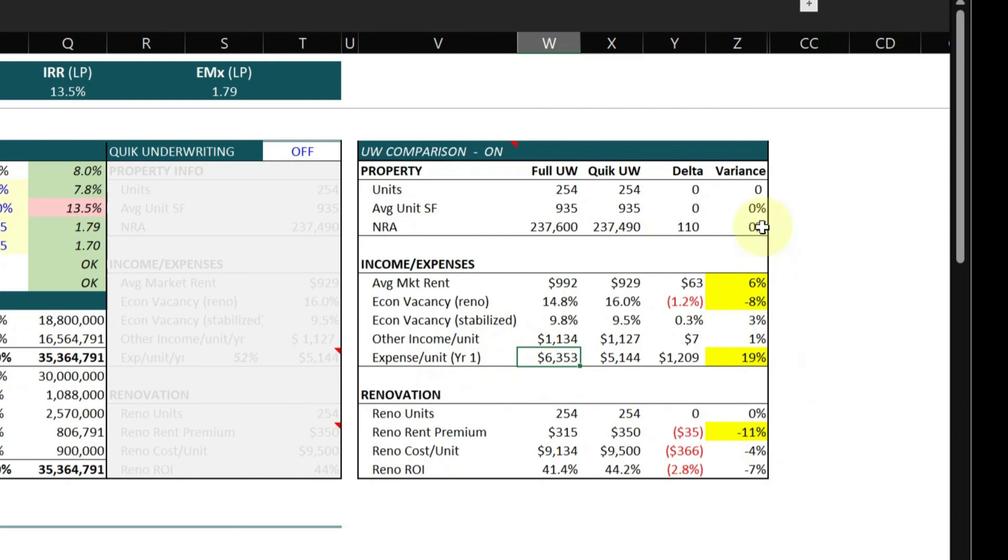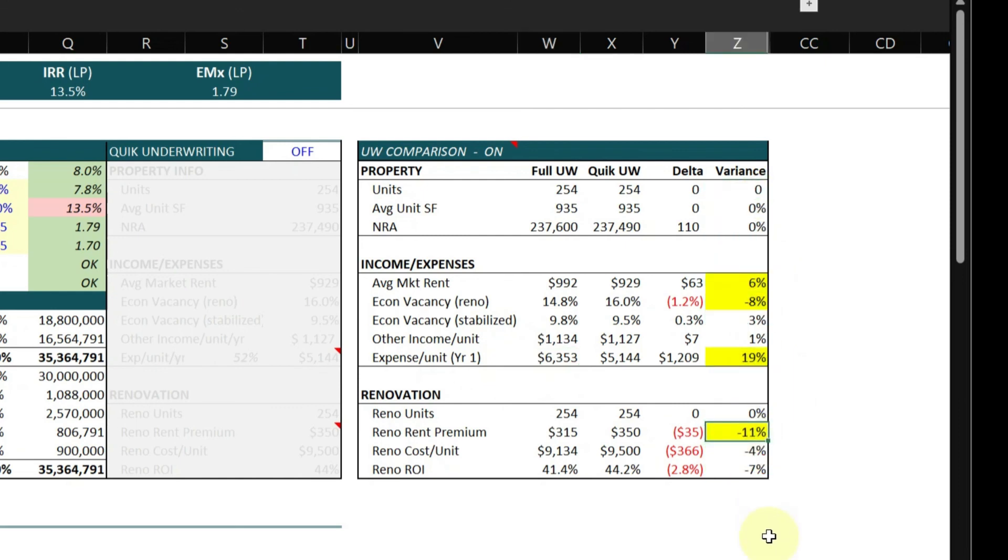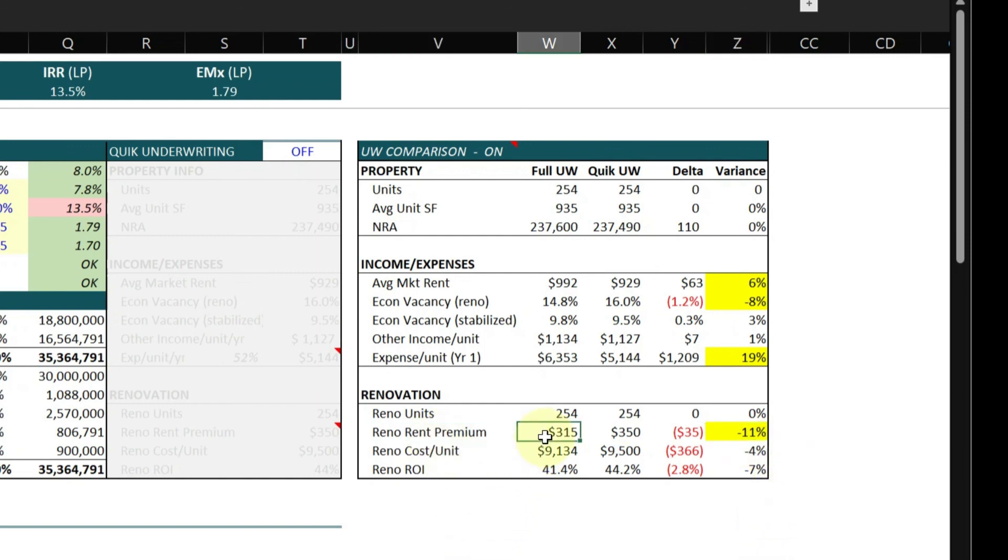In the variance column, I highlight anything that's greater than plus or minus five percent, so you can kind of see where the big deltas are. My rent premium for renovation, I did a rent comp analysis. I feel more comfortable around $315 per unit on renovated units versus the $350 in the quick underwriting.